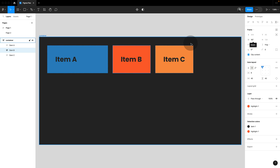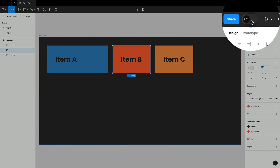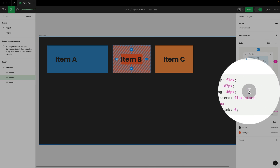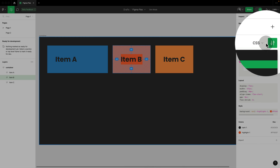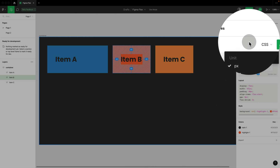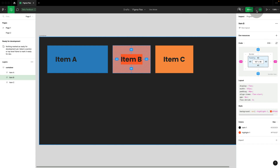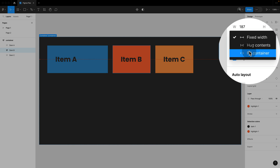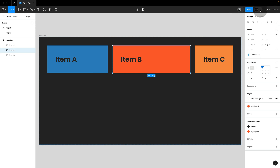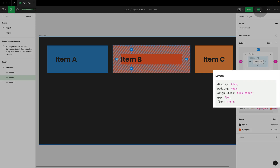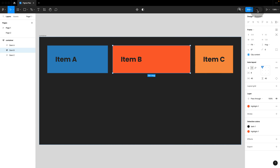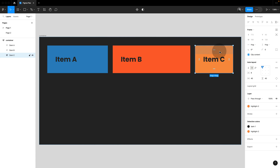Everything in Figma, if we jump to dev mode, will always be translated into pixels. The only option we have is that we could change it to REM. The last option we have is Fill Container, and that will be equal to Flex. In dev mode, we see Flex 1. But we don't have the option to set the Flex amount, so we're always stuck with Flex 1.